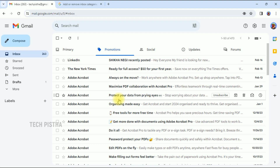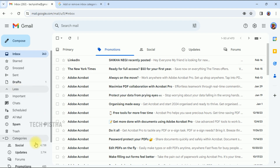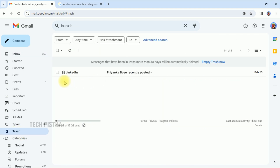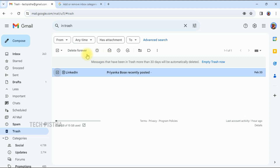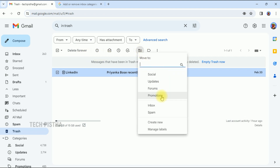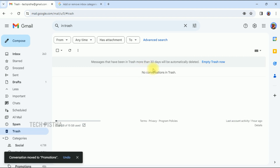If you unexpectedly deleted some important email and would like to recover it, you have to click on the 'More' menu — it will expand some menus. Here, click on 'Trash' and you can check out the deleted emails available in the trash area. If you would like to restore a mail, select it and click on 'Move To'.